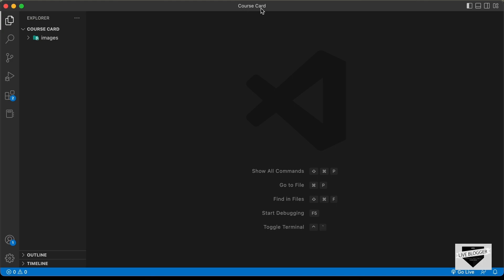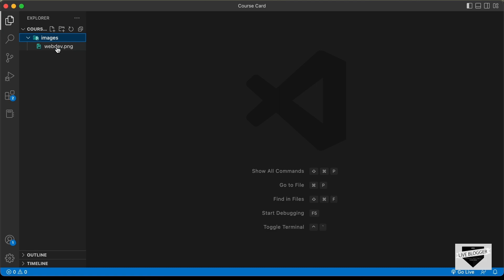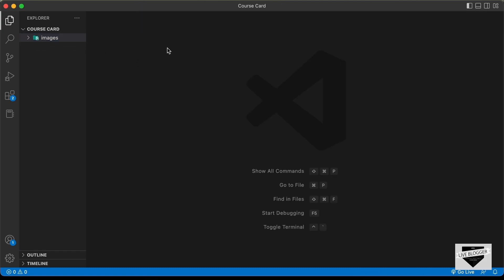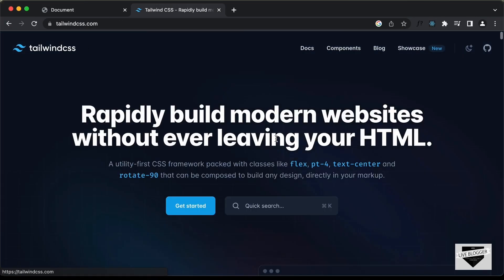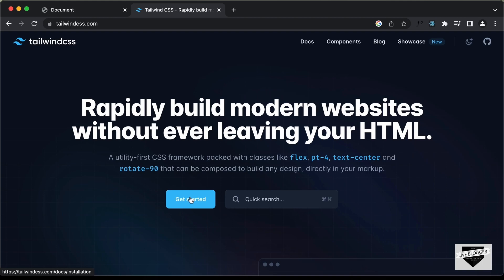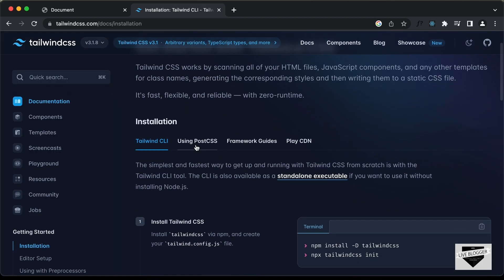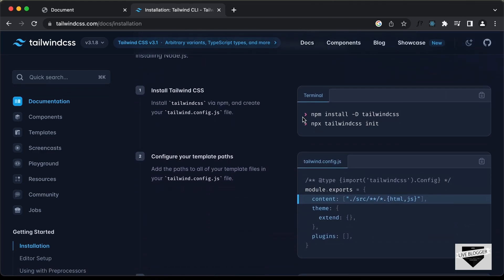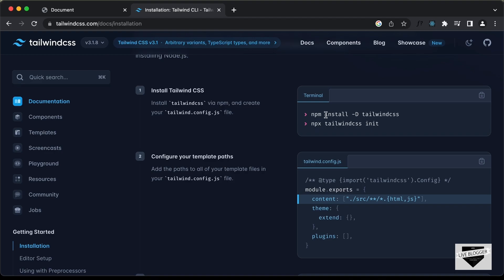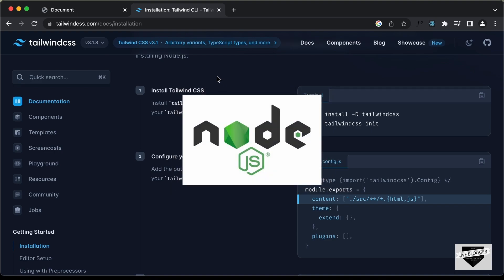I have created a folder called 'course-card' with an images folder containing the image we'll use in our design. Going back to the Tailwind CSS website, click 'Get Started' to see the different installation options. We're going to use the first option, which requires npm. To use npm, you need to have Node.js installed on your system.